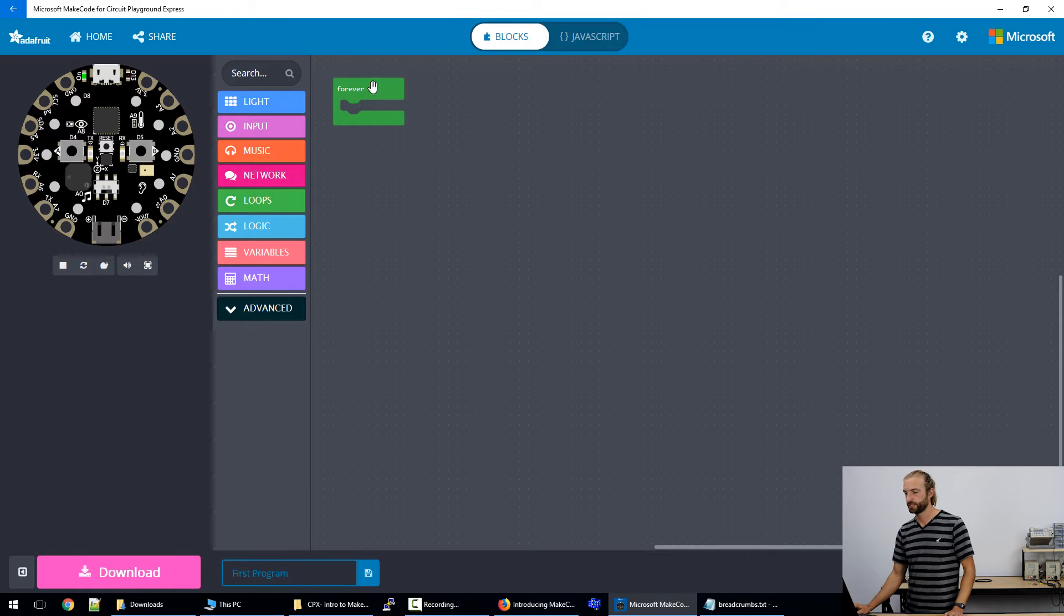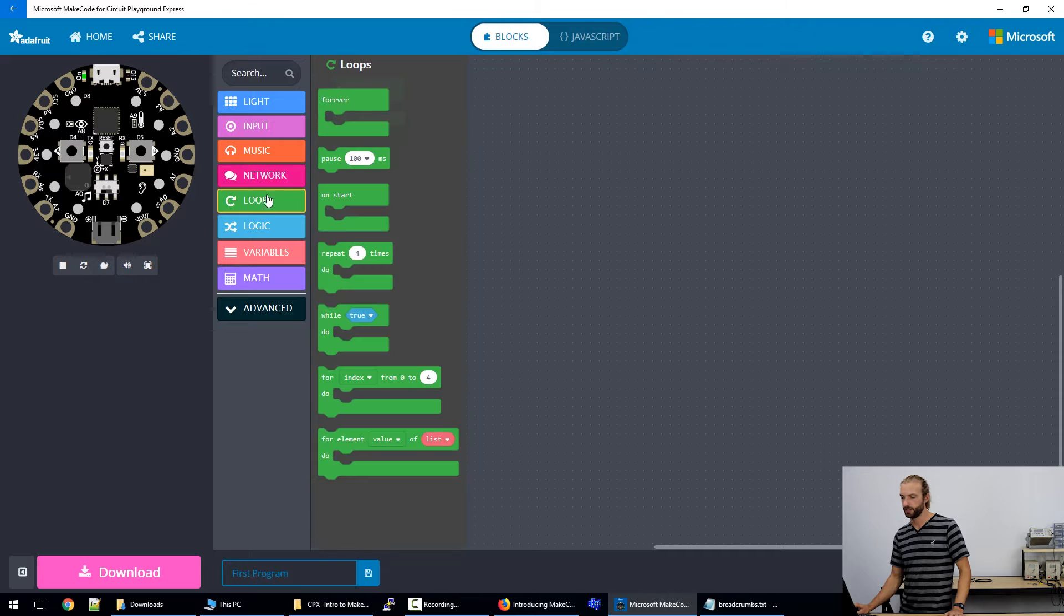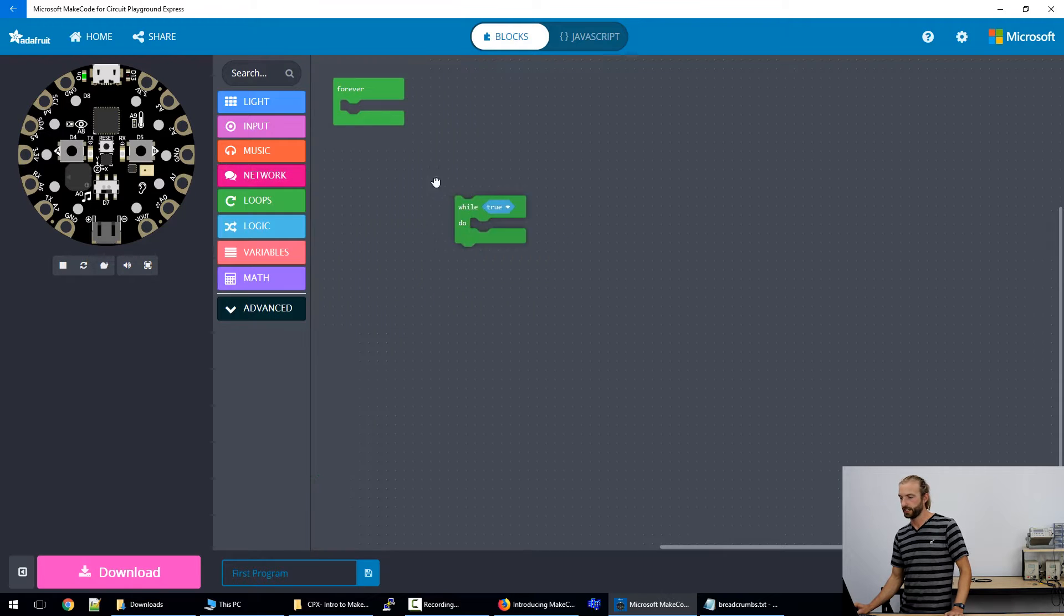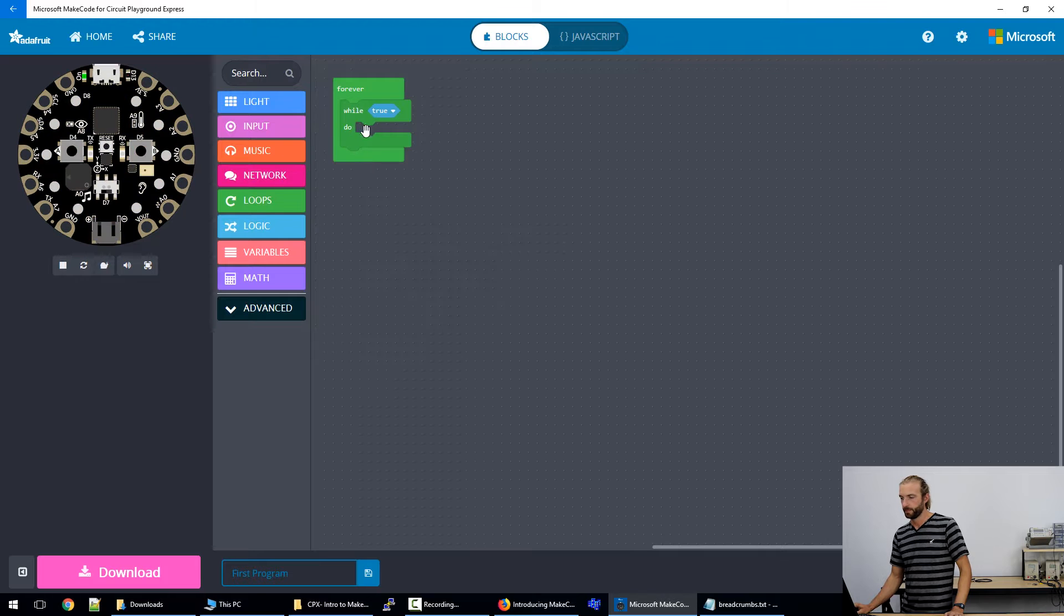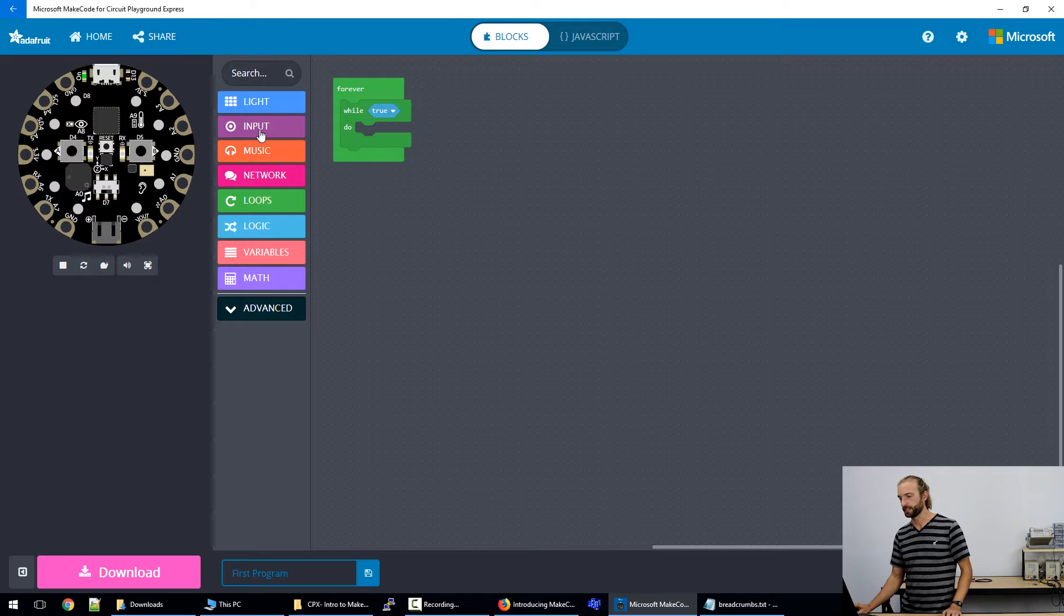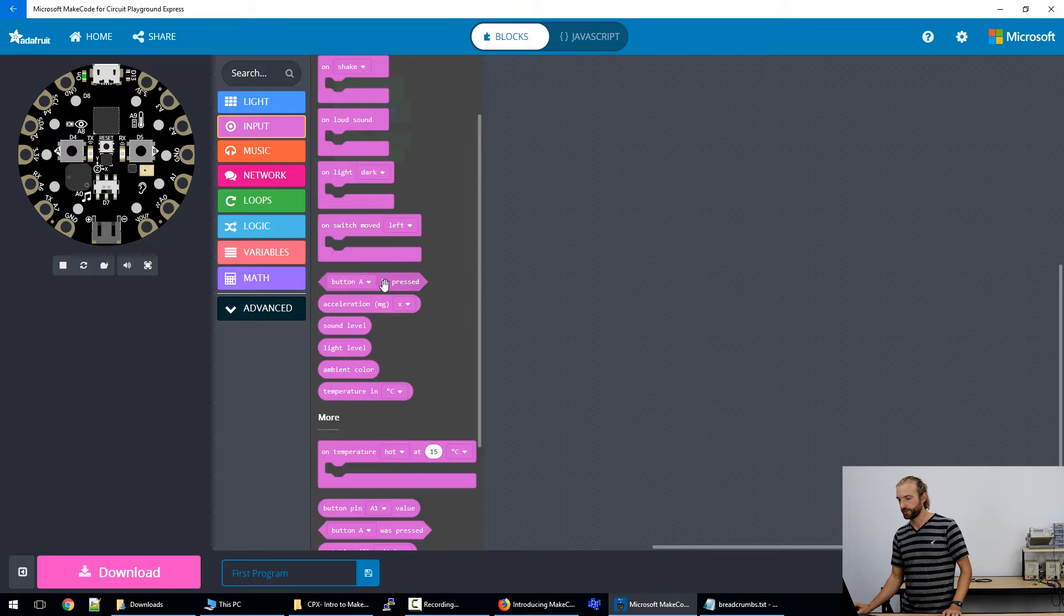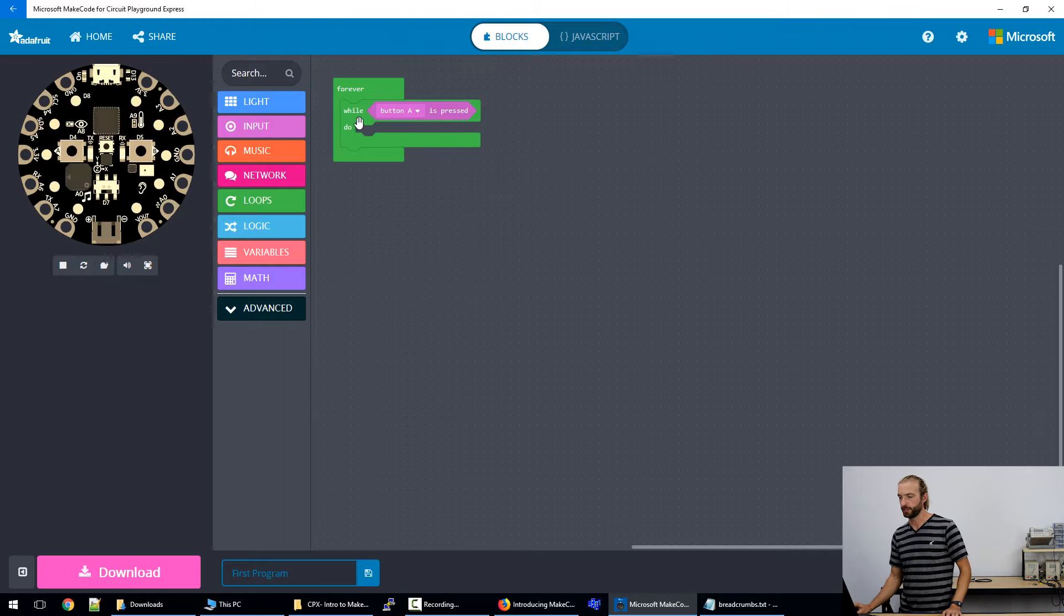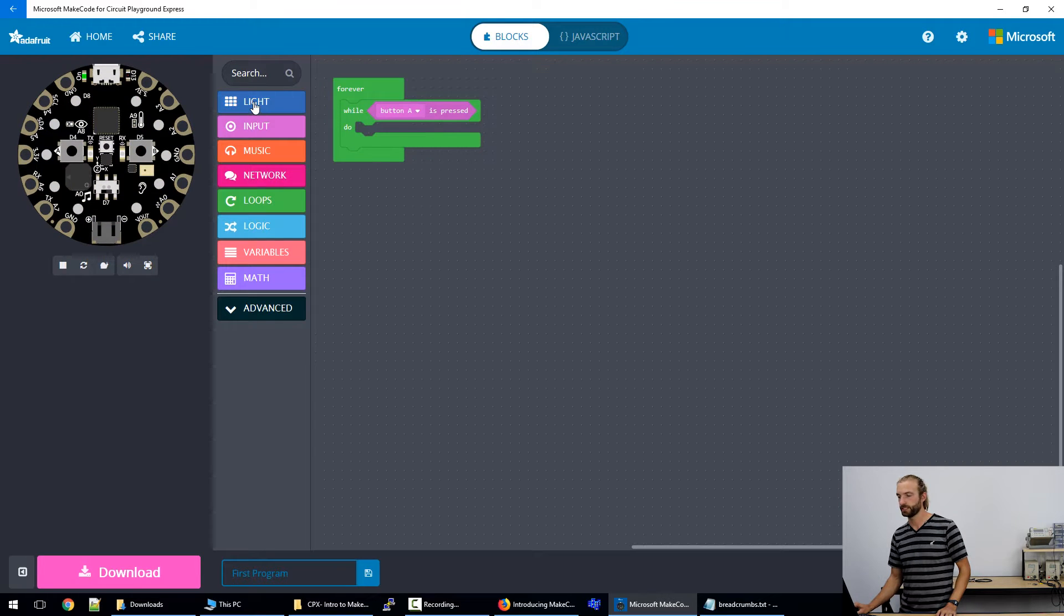So we'll do this with a while loop. So within loops, we'll scroll down to while, grab it and drag it into our interface. And so while true is what it says now, but we want it to be while a button is pressed. So we'll go into input, scroll down to button A is pressed, and we'll throw that into our while loop. And we want the lights to turn on when the button A is pressed.